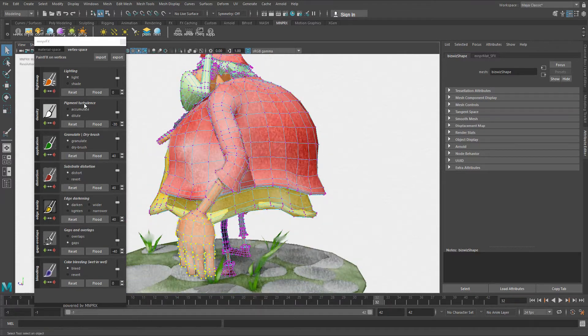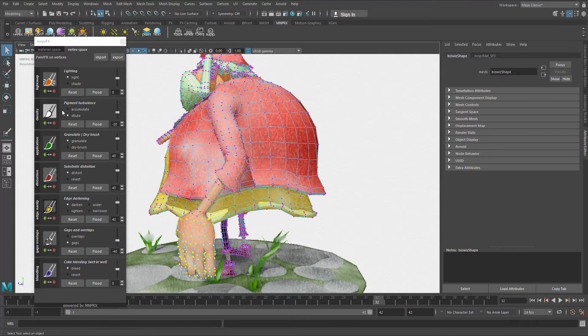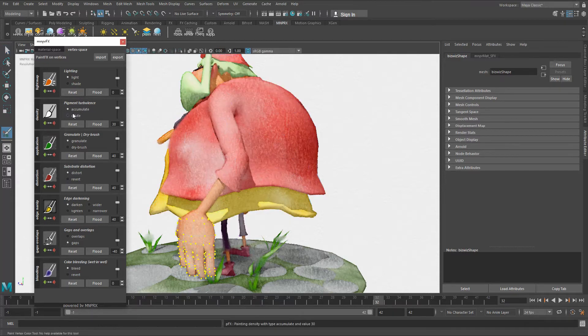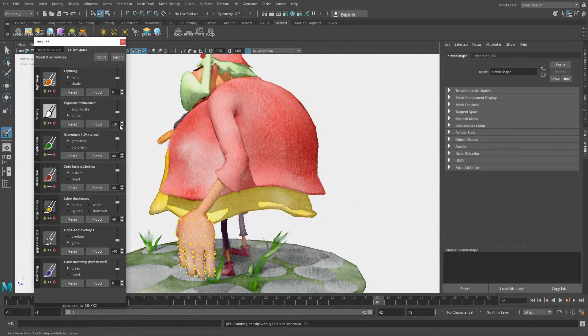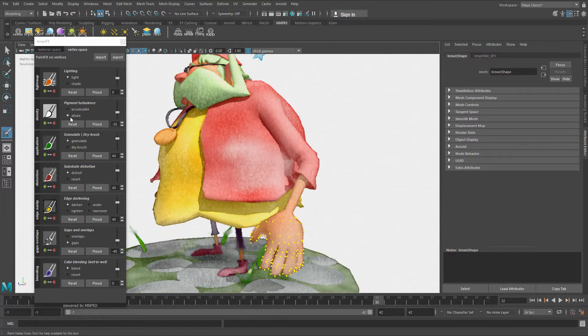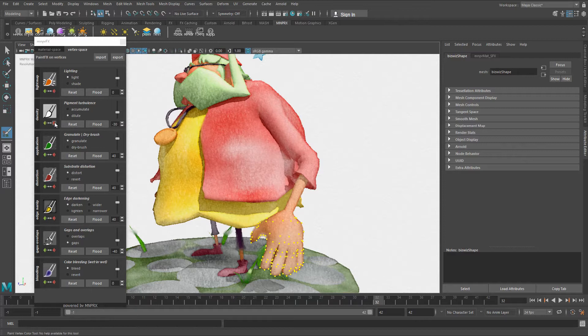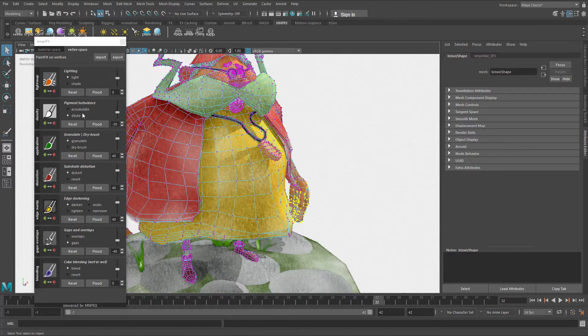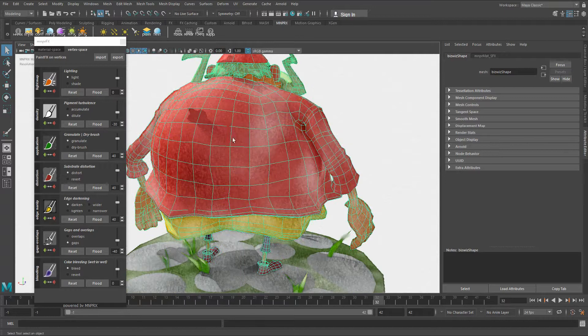So we've explained what accumulation does, what these togglers do, what the slider here does, what the numeric value means, what reset and flood is. But what about these little buttons here? Well, these ones are useful to key the painted effects.